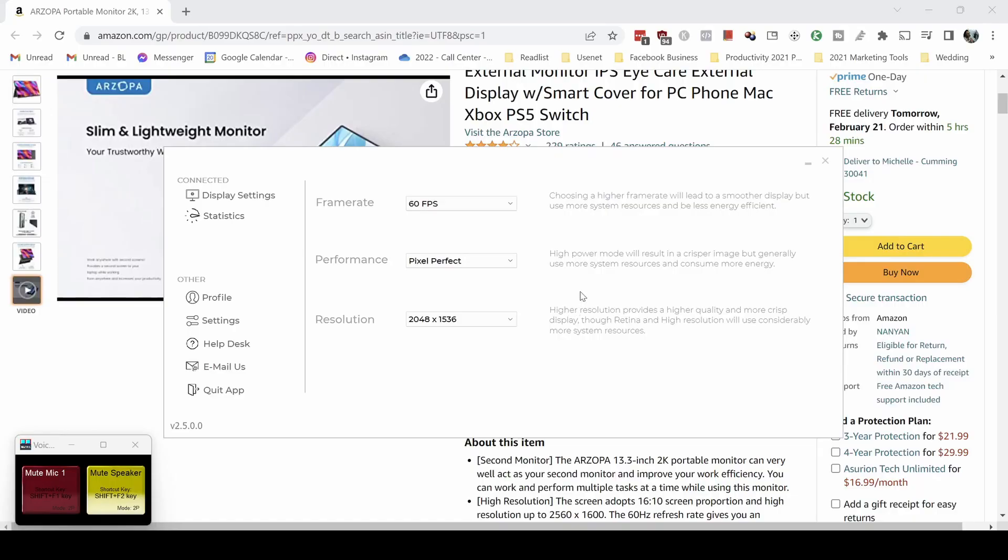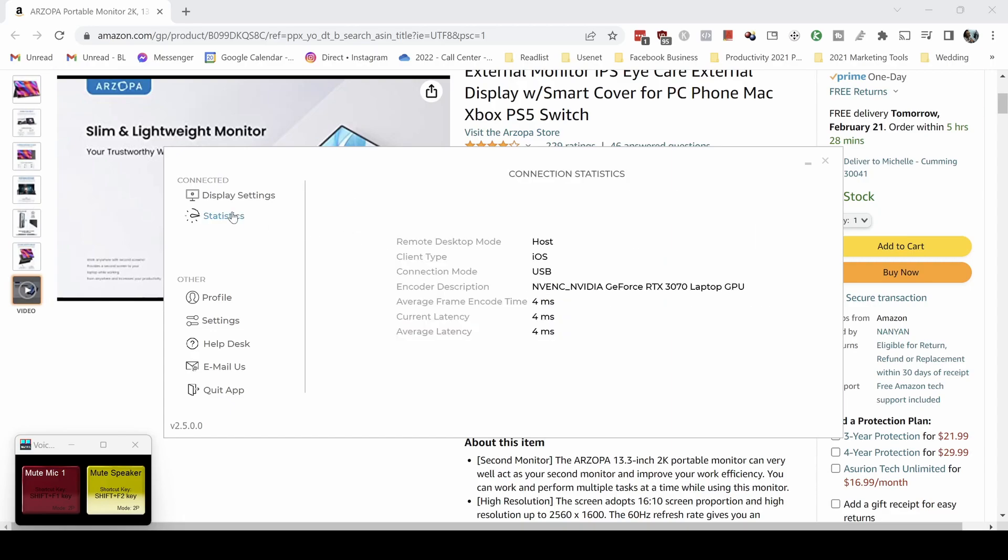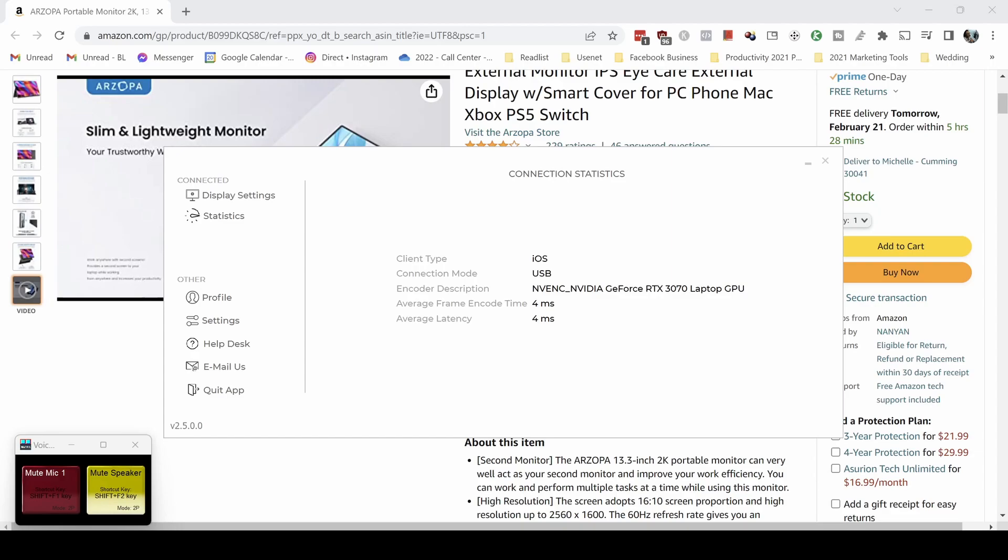So Duet runs at 60 fps even though this iPad Pro can run at higher than that. You can choose the resolution and you have several options for performance. So they give you here these statistics and it says that it's four millisecond frame encode time.